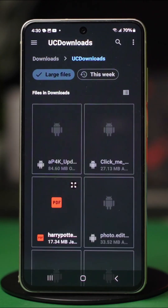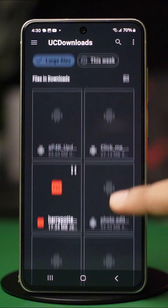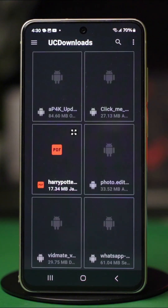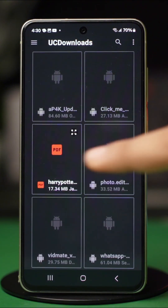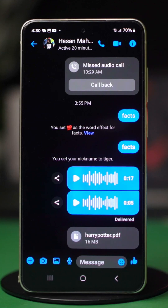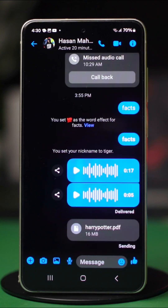Look for the file or attachment you want to share. After you have found it, simply tap on it. Then the file will be sent to that person on the spot.